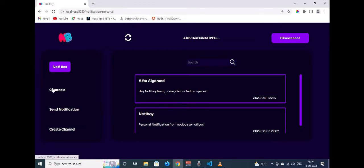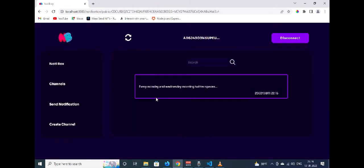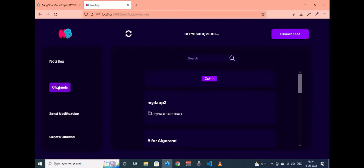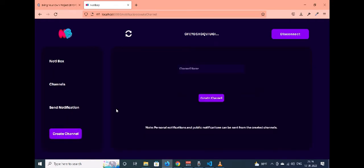If you click on channels and go to a channel, you can see a notification. The same notification is visible if you go to the channel of another user. So that is a public notification.